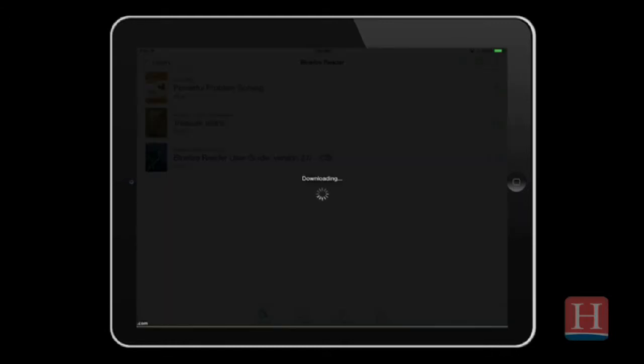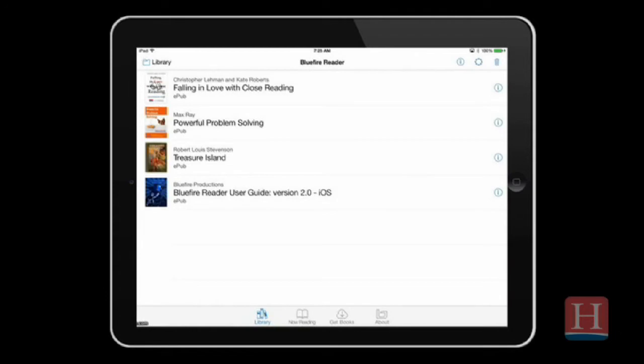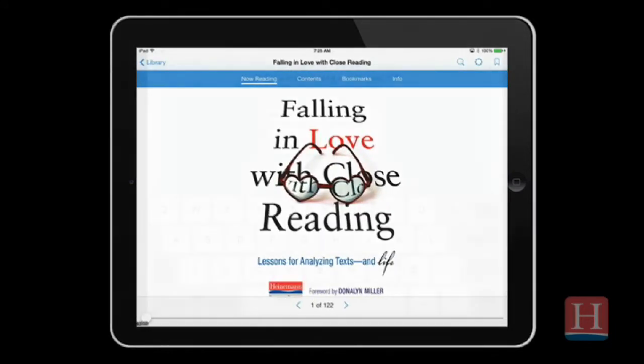Once you've clicked on your e-book link from either your email or your Heinemann.com account, the e-book will open automatically in the BlueFire Reader app.